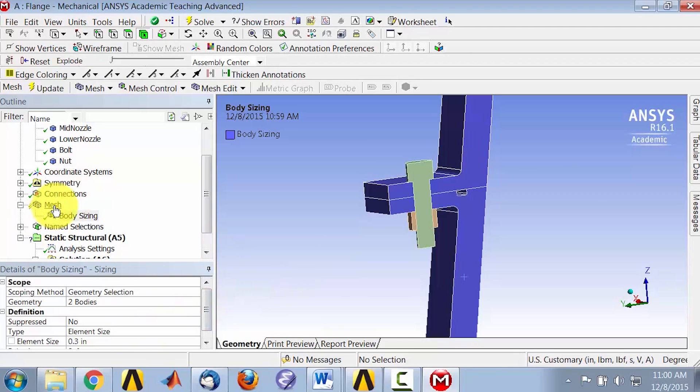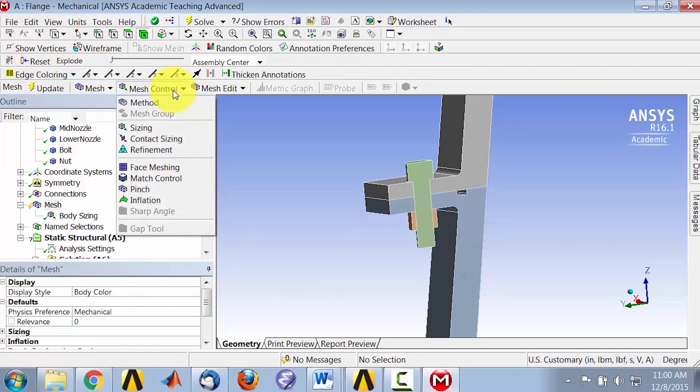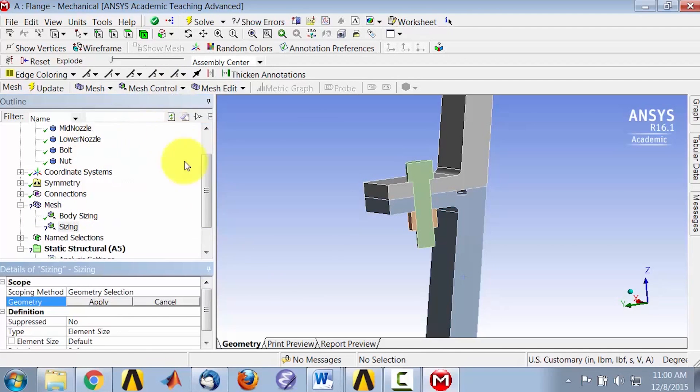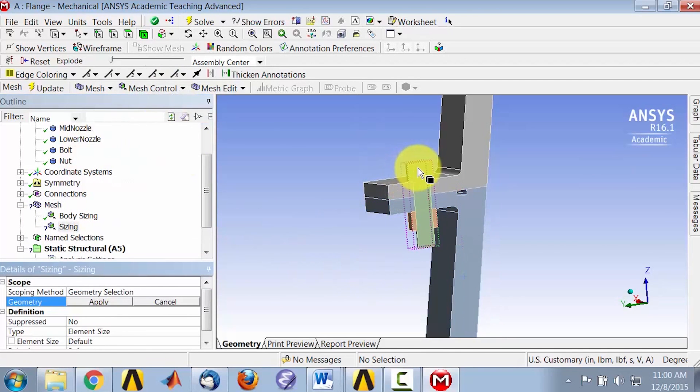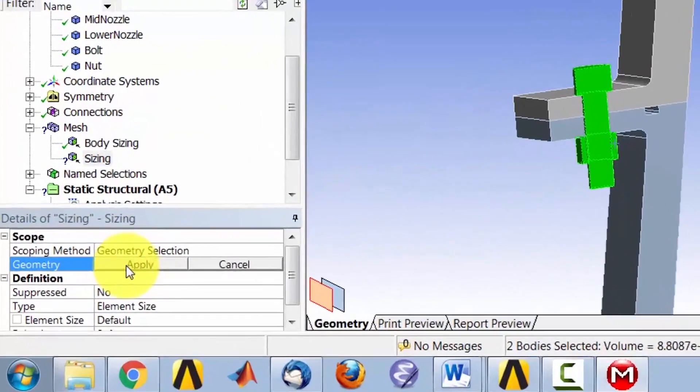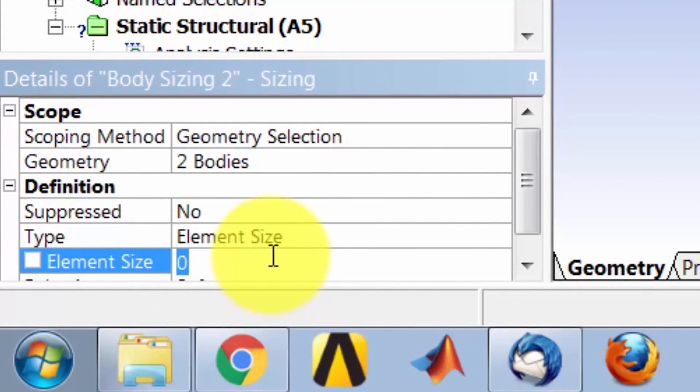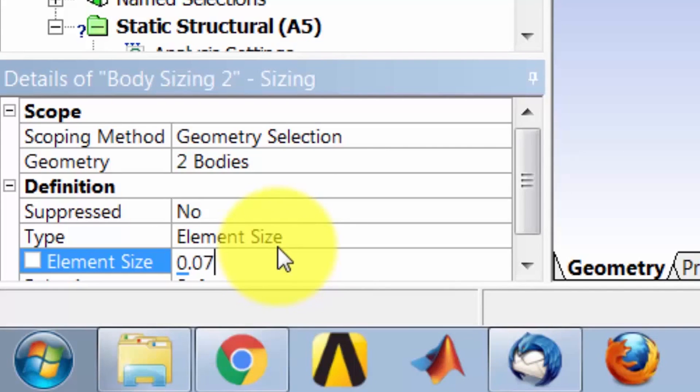Let's put in a smaller sizing on the bolt and nut. So I'll say Mesh Control Sizing on the bolt and nut. The element size is going to be 0.075 inches.